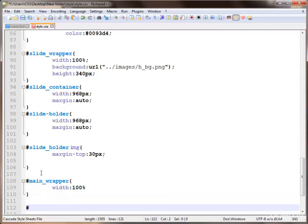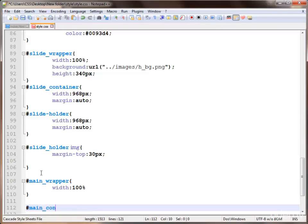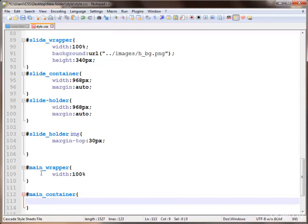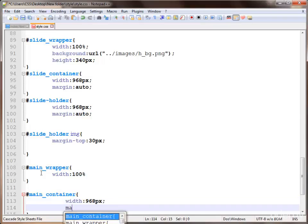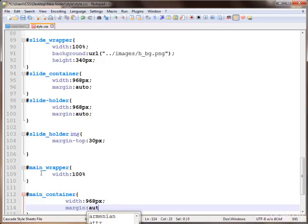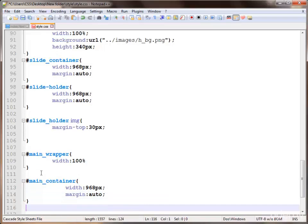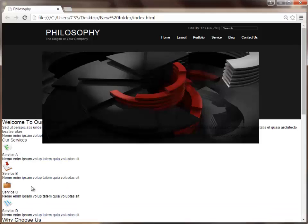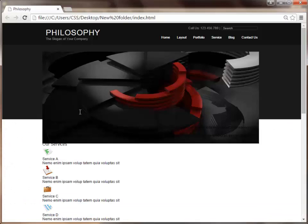And again the main container to style for aligning center, applying a width of about 968 pixels, and giving margin to auto. Save and check again — this is working.